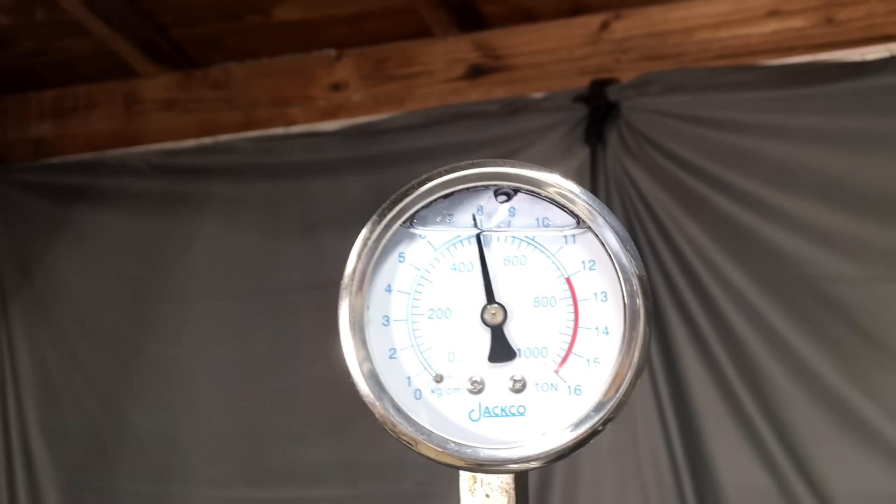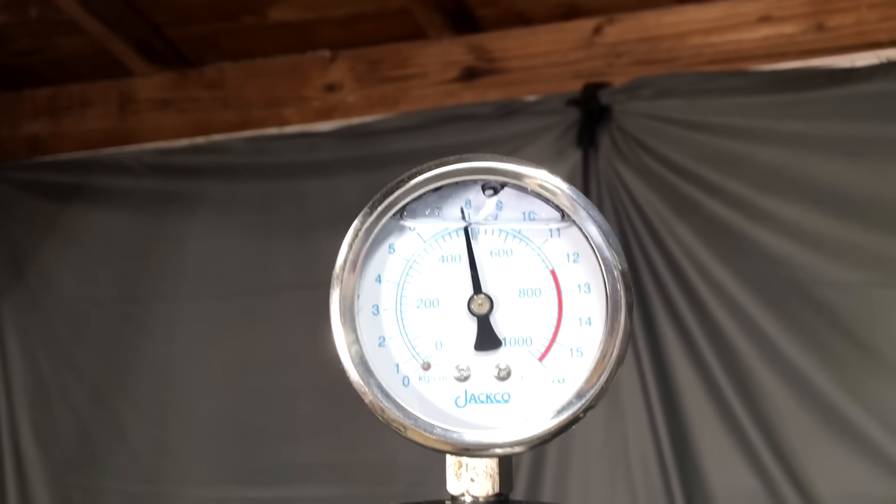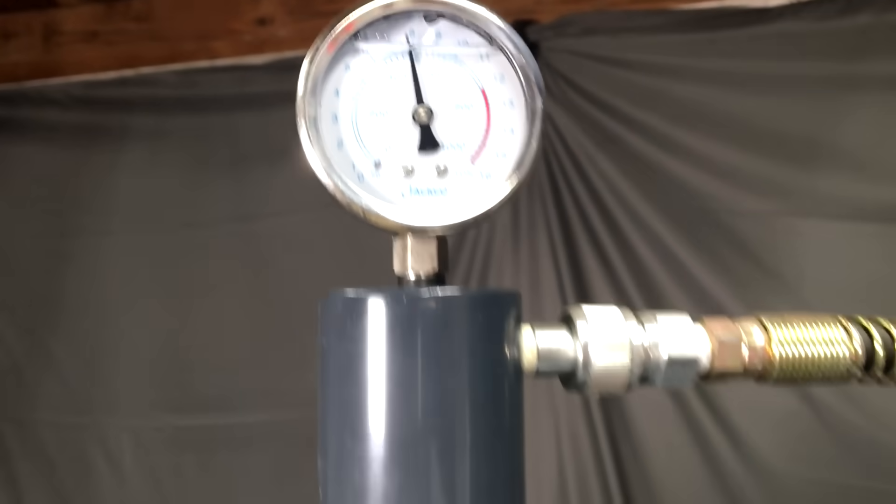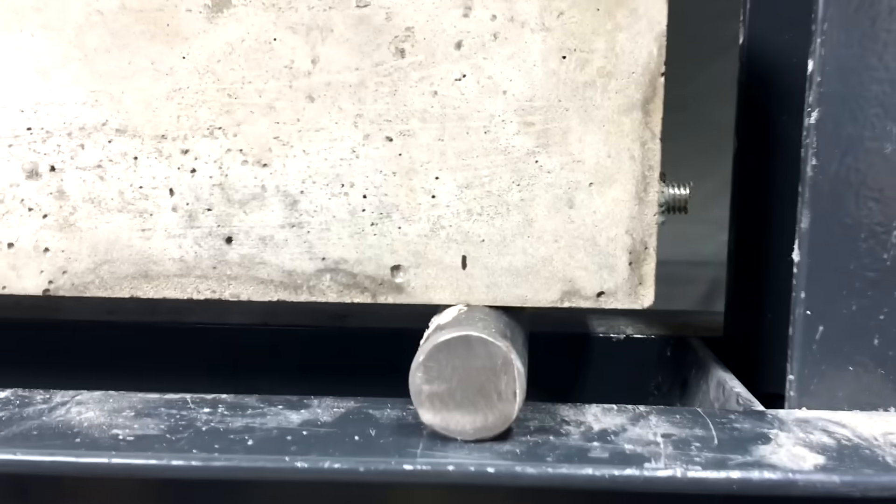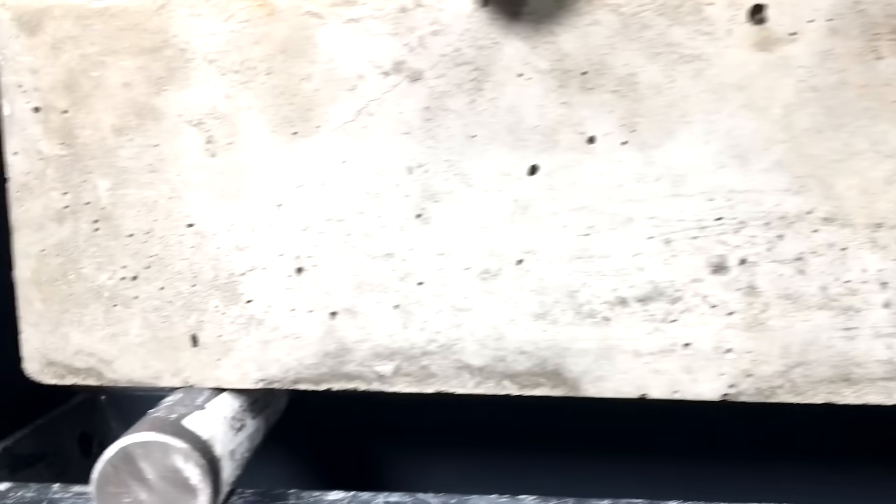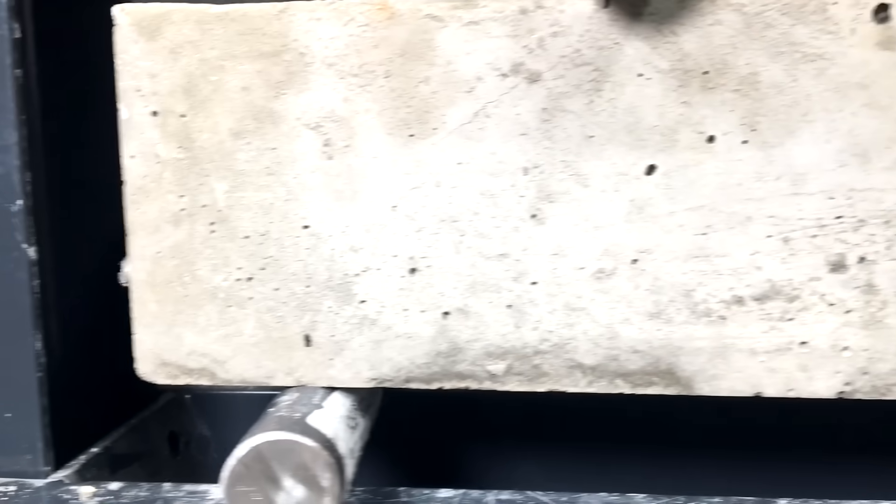In the pre-tensioned beam, the cracks didn't appear until double that force, at around 8 tons. The tension already in the steel is able to take up the force of the press without requiring the beam to flex.